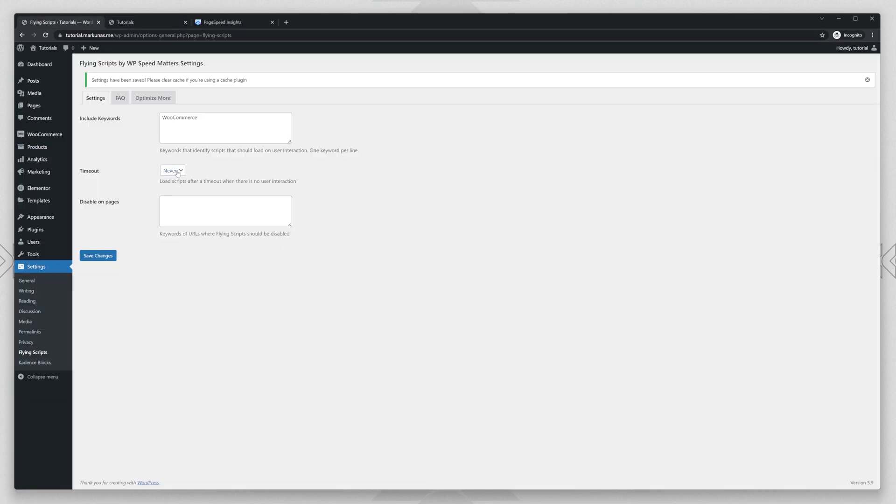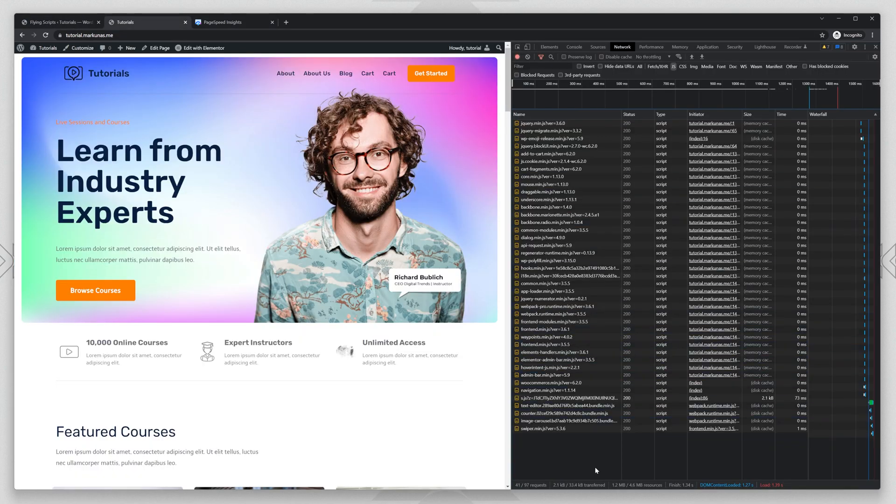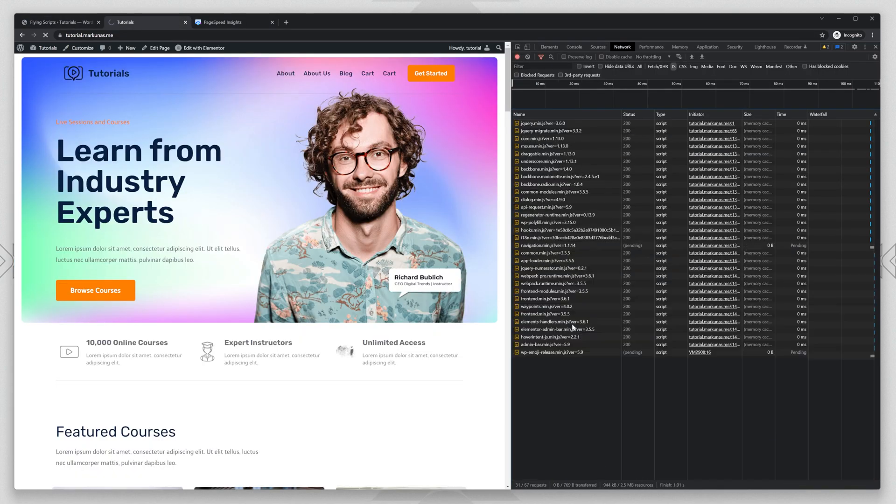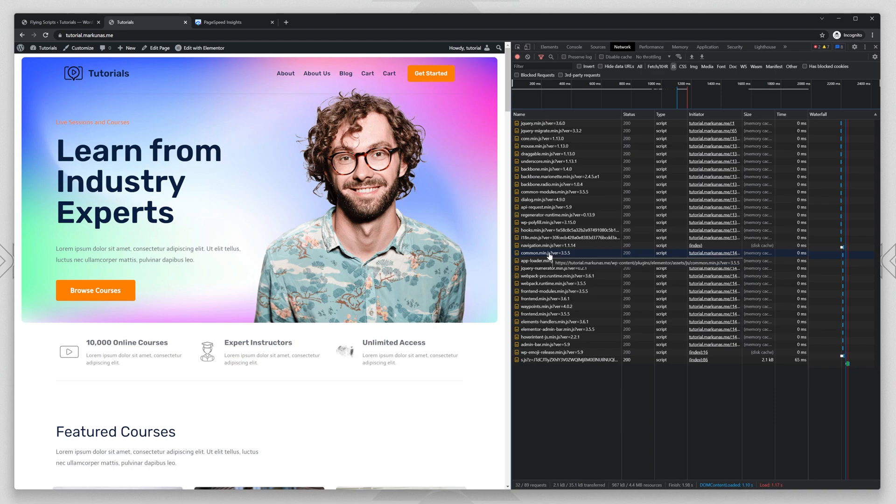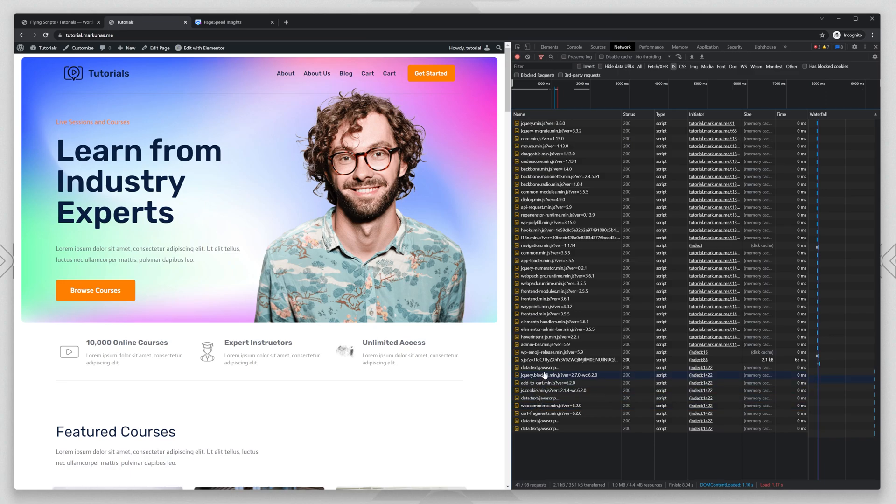We will do never. Save changes. You need to write without the uppercase letters. Click save changes and do F5 again and you will see that woocommerce was not loaded and everything still works. And if I move my mouse, it will be loaded here. You will see all the woocommerce scripts.